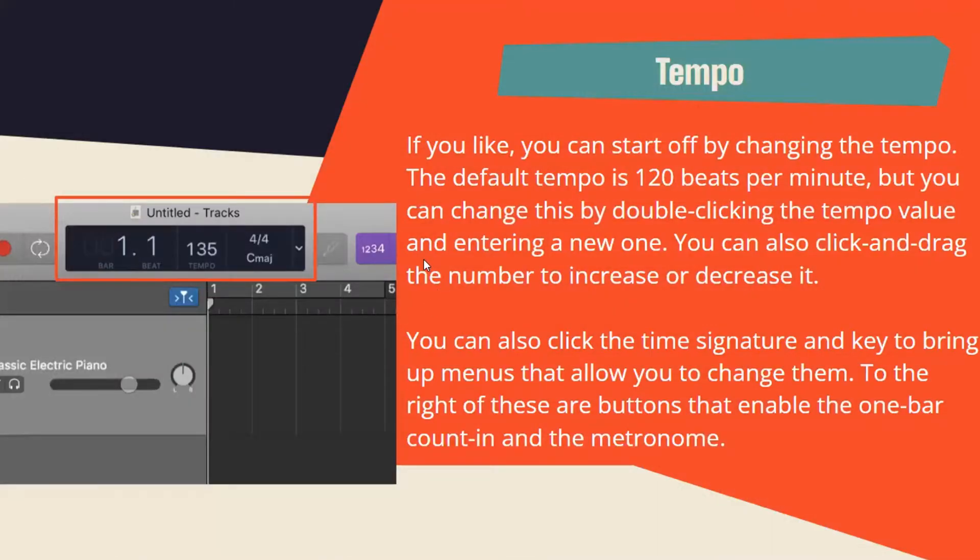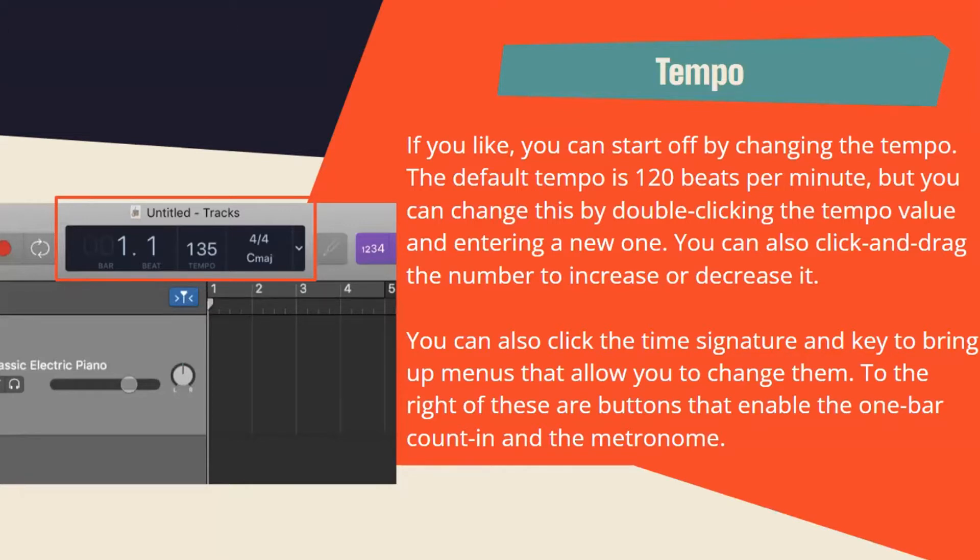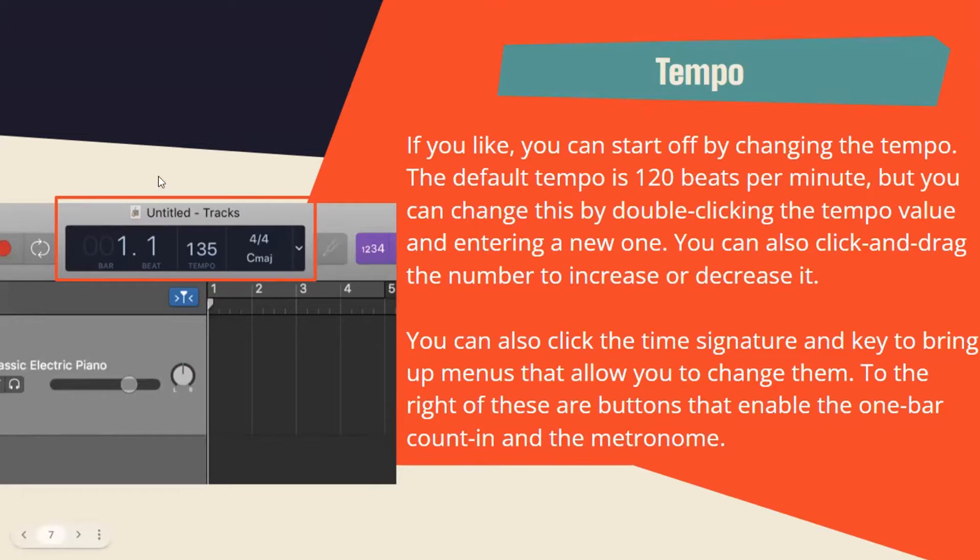Tempo: If you like, you can start off by changing the tempo. The default tempo is 120 beats per minute, but you can change this by double-clicking the tempo value and entering a new one. You can also click and drag the number to increase or decrease it. You can also click the time signature and key to bring up menus that allow you to change them. To the right of these are buttons that enable the one-bar count in and the metronome. In this case, they want to change it to 135.